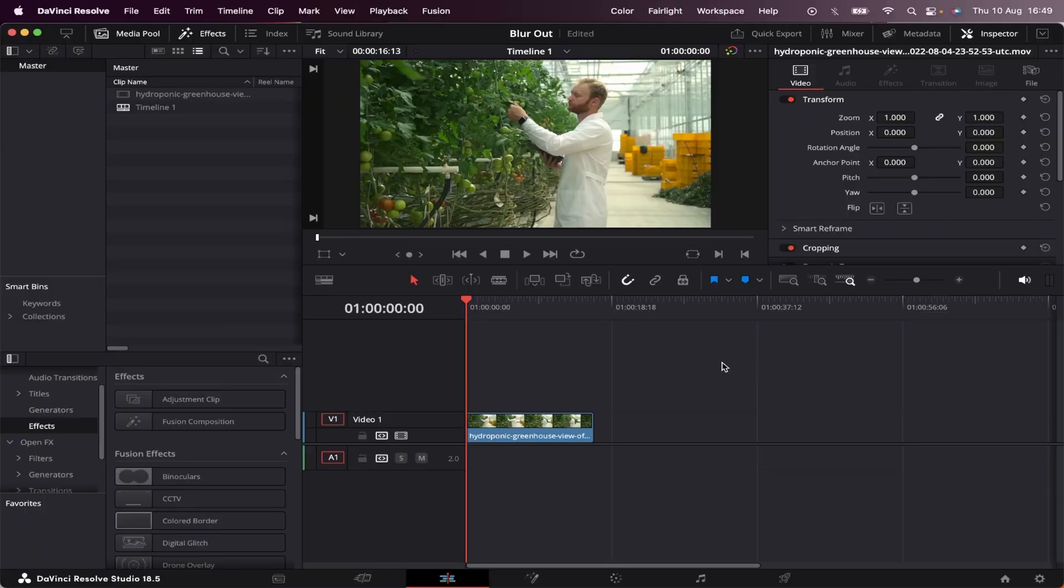I've already got my timeline open and a B-roll waiting, and this effect will be done entirely in the Color tab. So let's head over to Color.